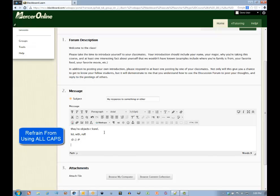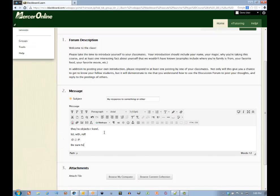Last but definitely not least are caps. Keep your caps proper, like this, so that it doesn't appear you are yelling at your fellow students and your instructor. That can definitely be seen as rude. You wouldn't want to yell at them in real life, I'm sure.